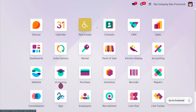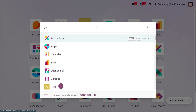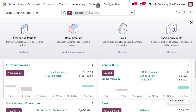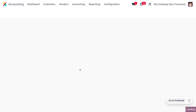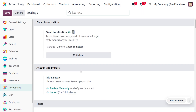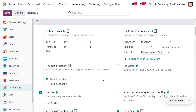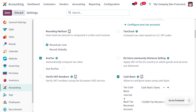To manage cash basis in accounting, go to the Accounting module and navigate to Configuration Settings. Under the Tax section, you can enable the cash basis option. You can also configure a tax cash basis journal to use for these transactions.